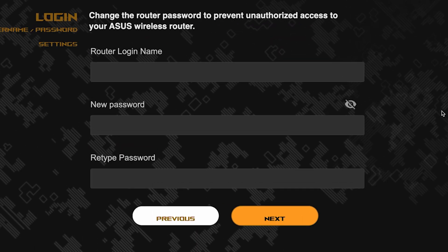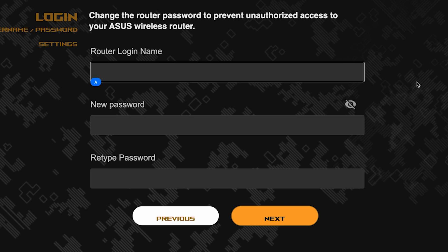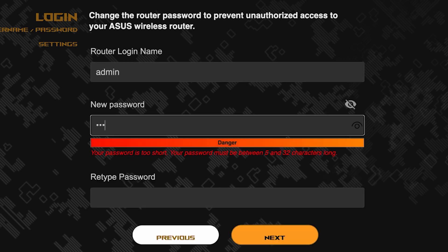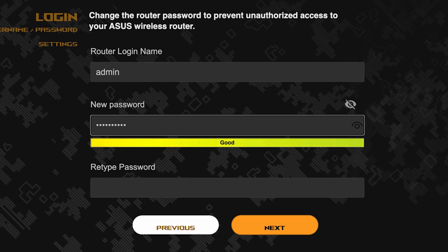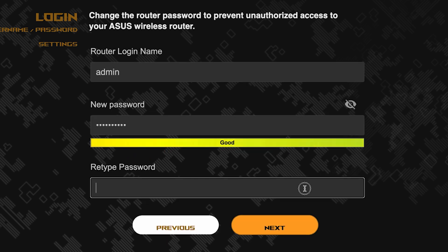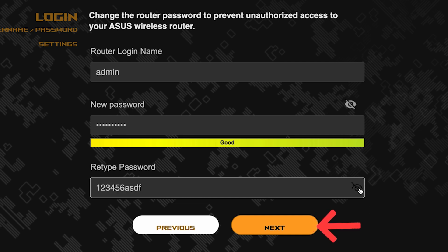Now you need to come up with a new name and password for logging into the router's admin panel. Pay attention to the password requirements. To save the settings, click this button.